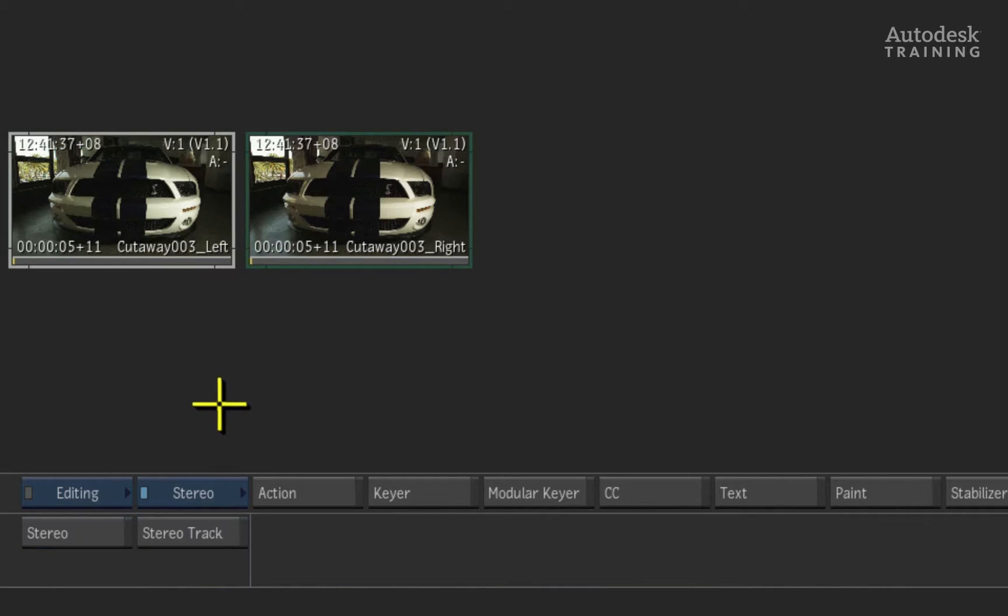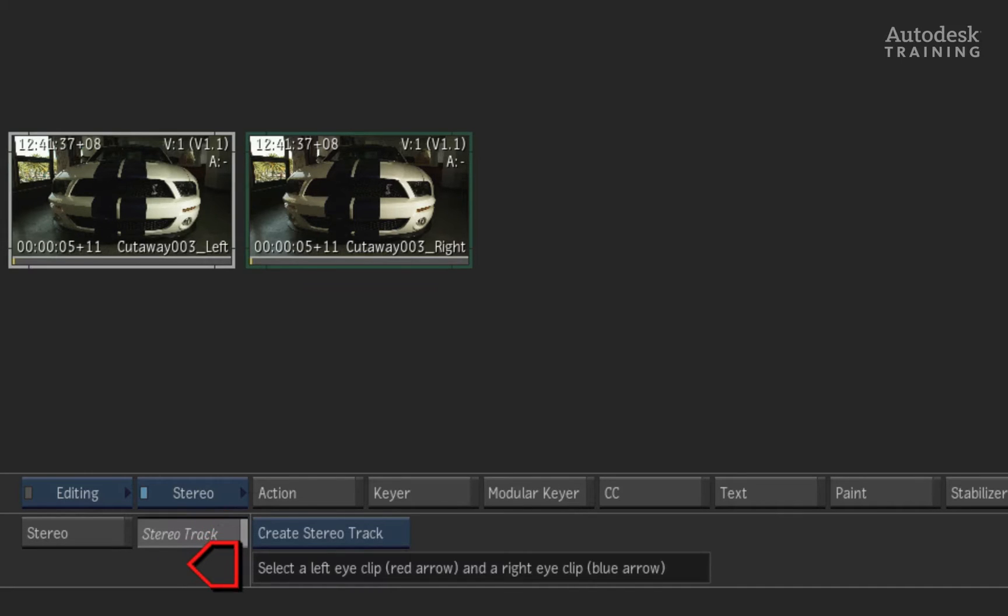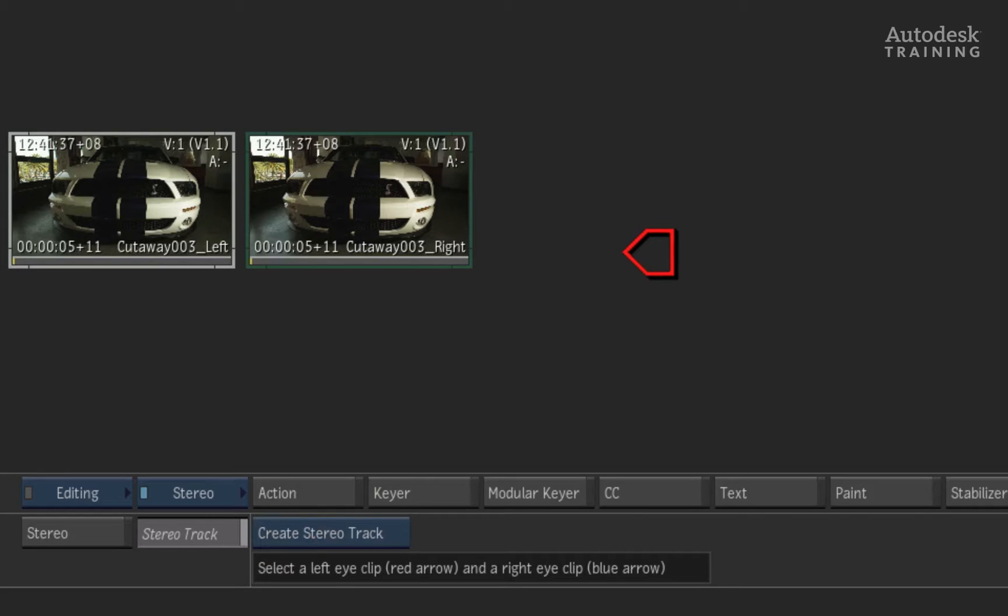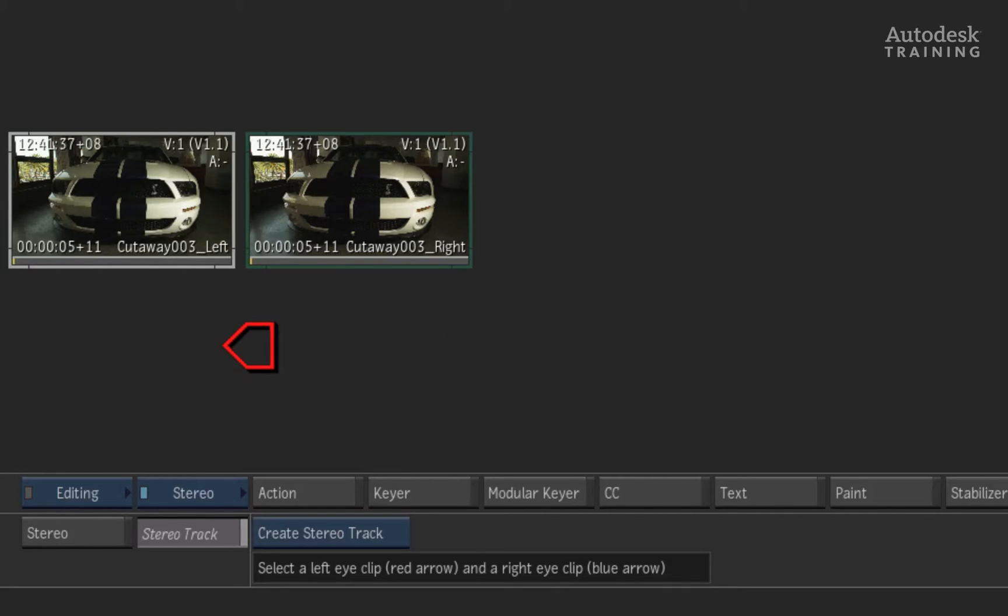Inside this menu you will see a stereo track button. When you have selected it, you will get the option to create a stereo track. Following the instruction, the red arrow cursor represents the left eye and the blue arrow cursor represents the right eye.